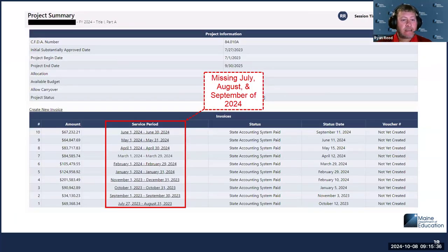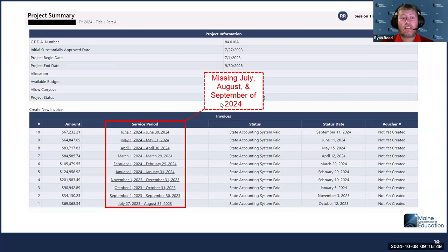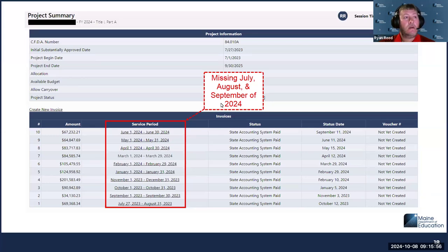One last thing to note: we are reporting through September 30th of 2024. So if we go into your district's invoicing system, and even if the numbers match what's reported in the performance report, if we see there isn't an invoice for July, August, and September and there are funds remaining, that will be a red flag that we'll have to reach out and ask whether the district has any expenses for that three-month period that they also need to report.